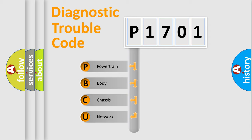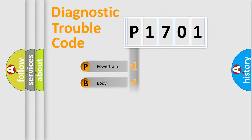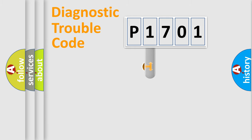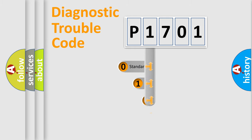We divide the electric system of automobiles into four basic units: Powertrain, body, chassis, and network. This distribution is defined in the first character code.